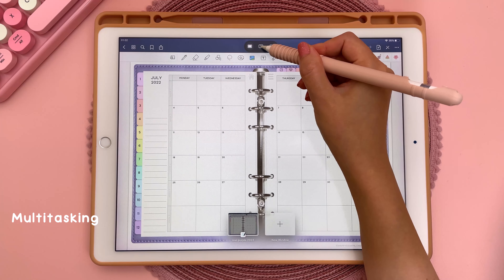This next tip is about the keyboard. If you're typing and want to see more of the page, pinch in with two fingers to minimize the keyboard and you can then move it around the screen. To return it to normal, just pinch out with two fingers.